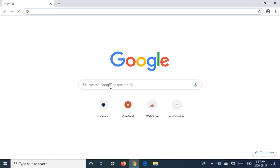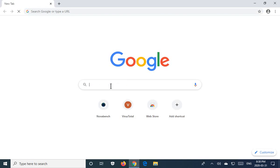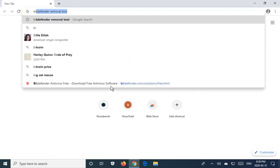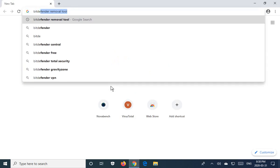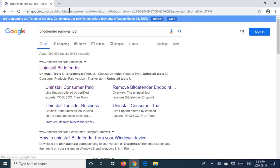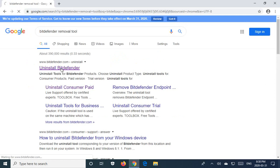I'm going to go online. I'll give you the URL for this in the description, but if you need to search for it, if the URL changes, I'm going to type in Bitdefender removal tool as we see here. I'm going to hit enter and you'll see that one of the top choices is Bitdefender.com uninstall. So we're going to go to that URL.